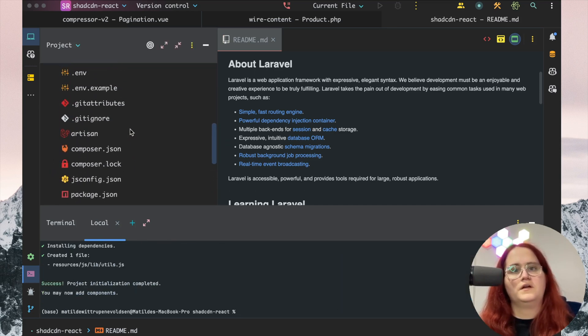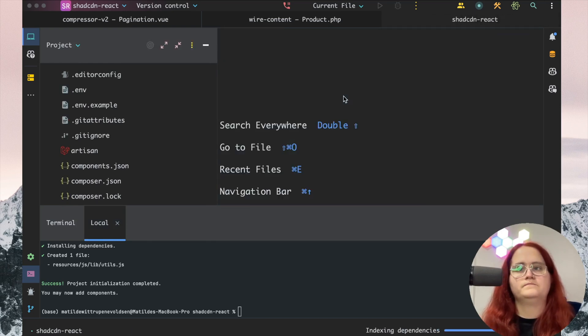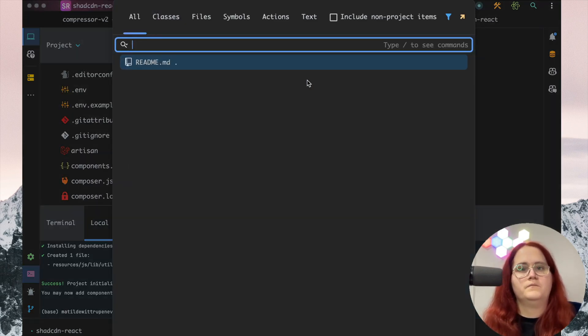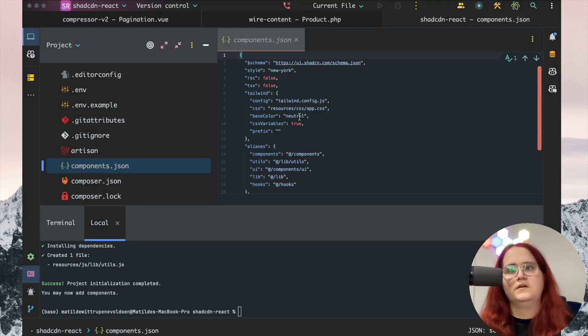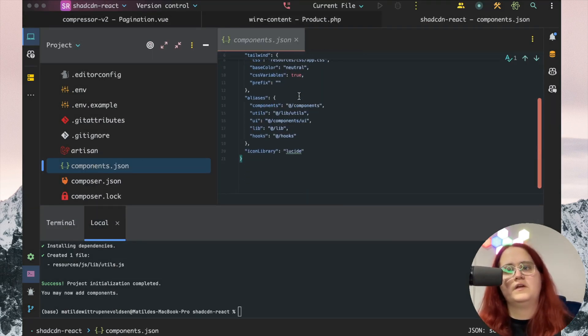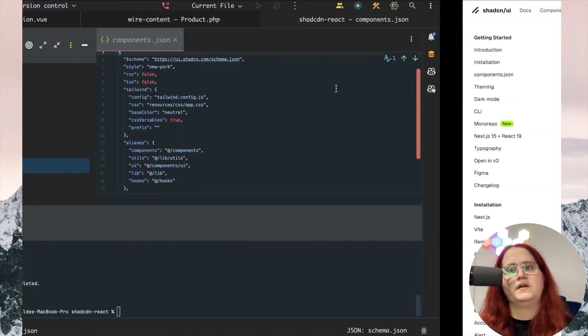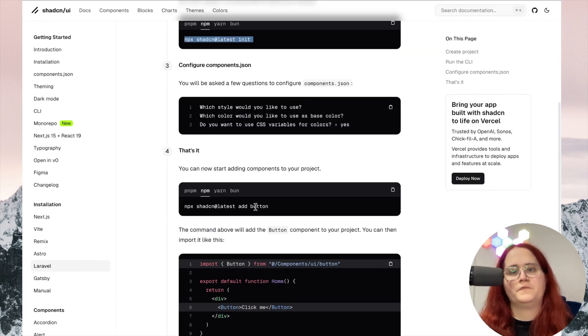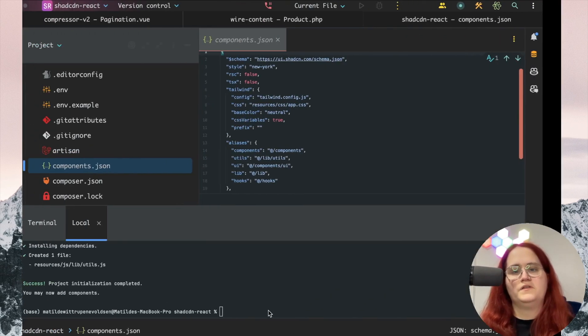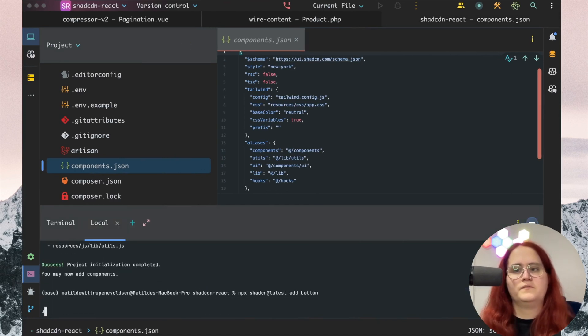If we take a look at our components now, you can see that we have all of this set up and it works with Laravel. Let's add a button just to see if it works.